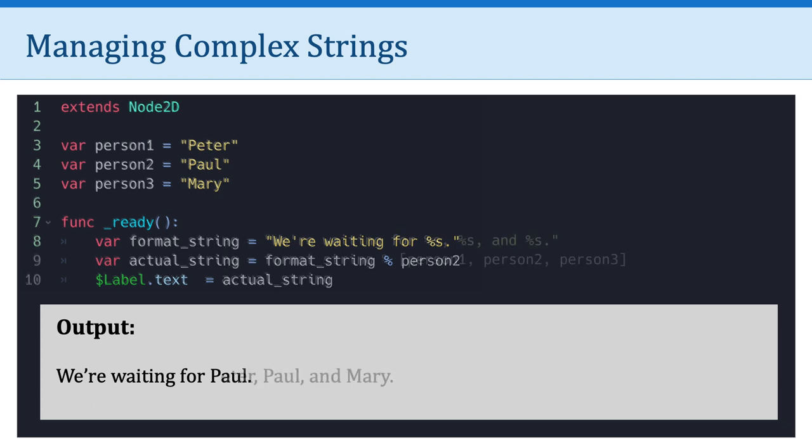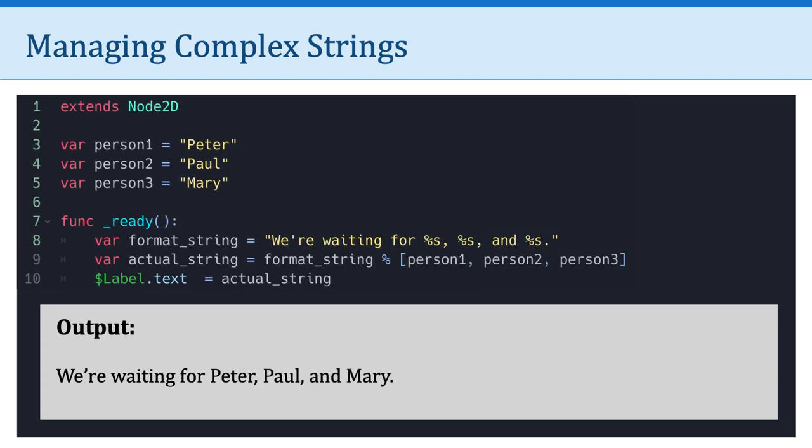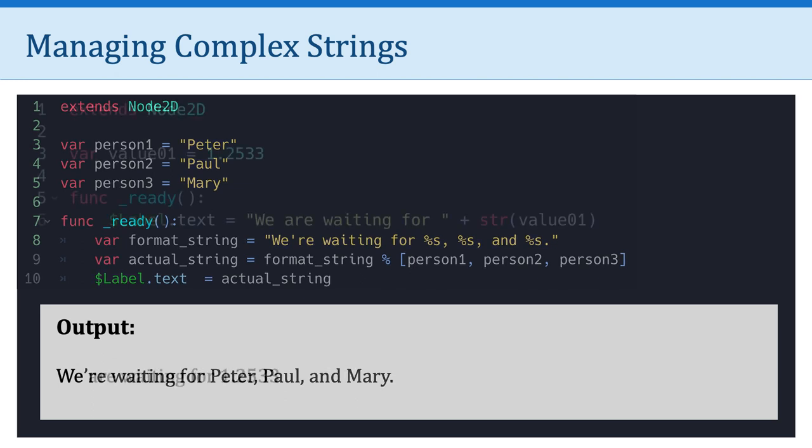Now here's something we haven't seen. Notice that in the format string, we're waiting for percent sign s, percent sign s, and percent sign s. So we have those three placeholders. And then in the actual string, we're saying Godot use that template named format string and populate it with person 1, person 2, and person 3. And so the output would be, we're waiting for Peter, Paul, and Mary.